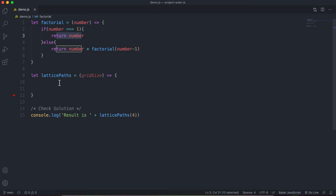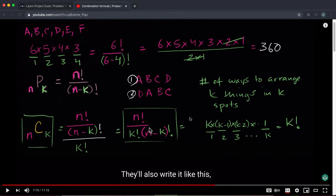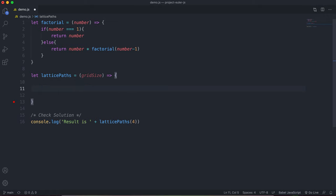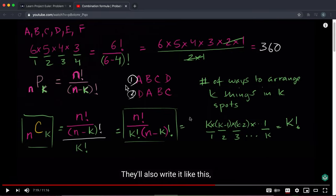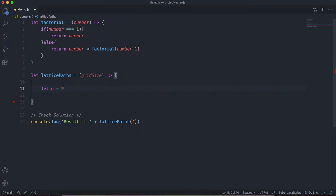Next we build out the formula. We define let n, which is the total number of choices — that's two times the grid size. For example, in a two by two grid we take four steps total, and in a one by one grid we take two steps total, so n is just two times the grid size.